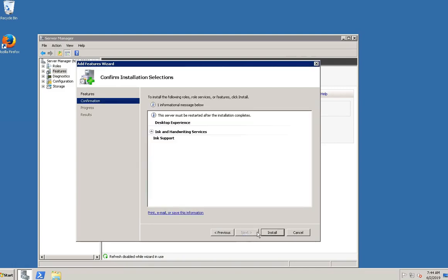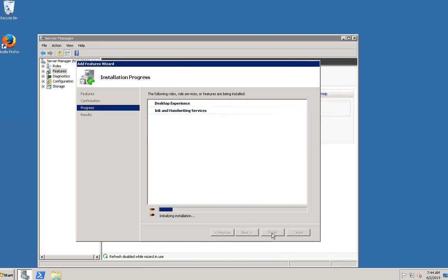Click on the Install button to install Desktop Experience along with the other features. The installation of the selected feature will be initialized. The installation process may take a few minutes to complete.